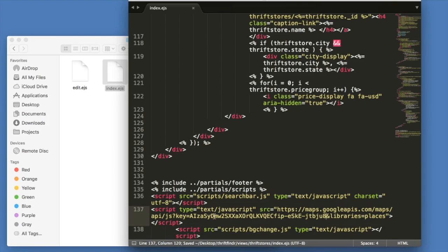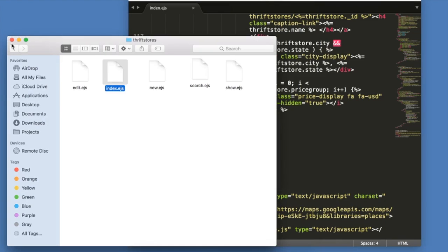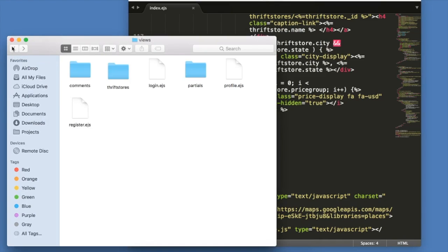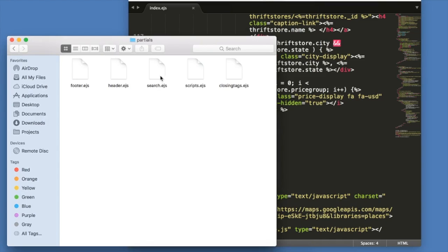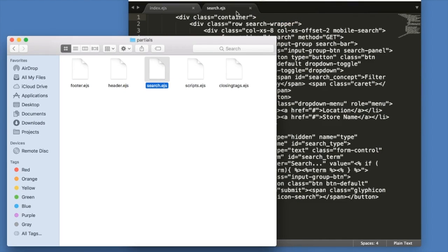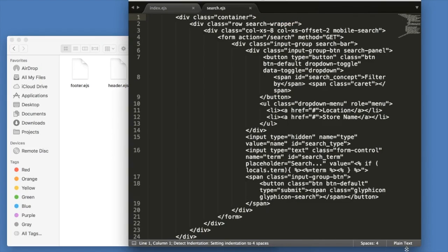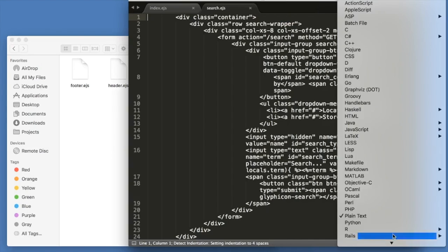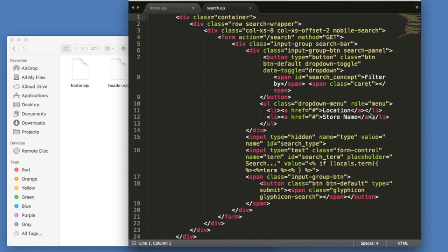Now, I also have my search bar in a partial. If yours is on the same page, then you don't need to do anything extra like I'm doing here. I just want you to look for your input.